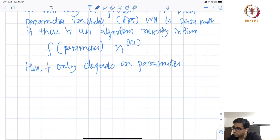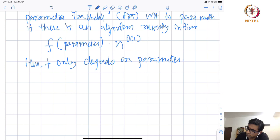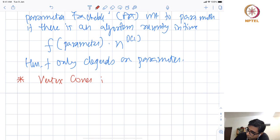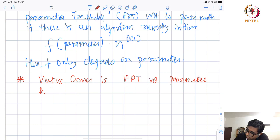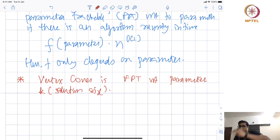What we saw is that vertex cover is fixed parameter tractable with respect to parameter K — the solution size. The running time was 4^K · N^O(1), where f(K) = 4^K.